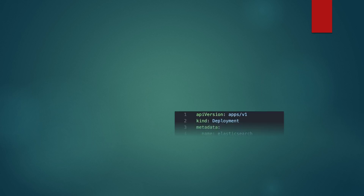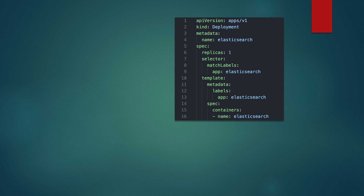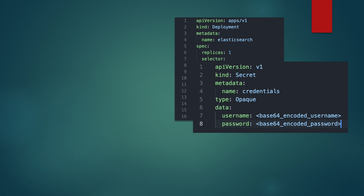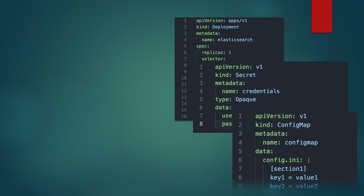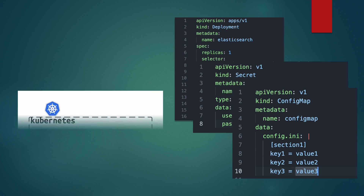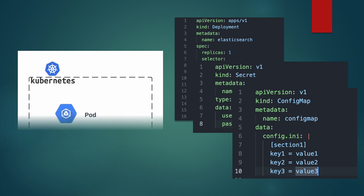For you to deploy a running pod in Kubernetes, you need these kind of files: you need a deployment file, you need a secret, you need a config map, and any other related file for you to have a running pod.